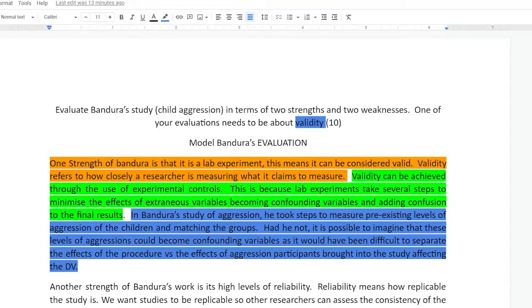So if you take a look at that color-coded paragraph on screen, there are three sections you need to include in each of these four paragraphs to get most of your marks. The first is your point — your strength or your weakness — which needs to be relevant and appropriate for the study in the question. Then you need to provide a little bit of an explanation of why — don't just name-drop; explain what validity, reliability, or ecological validity means, and why you think it's a strength or weakness.